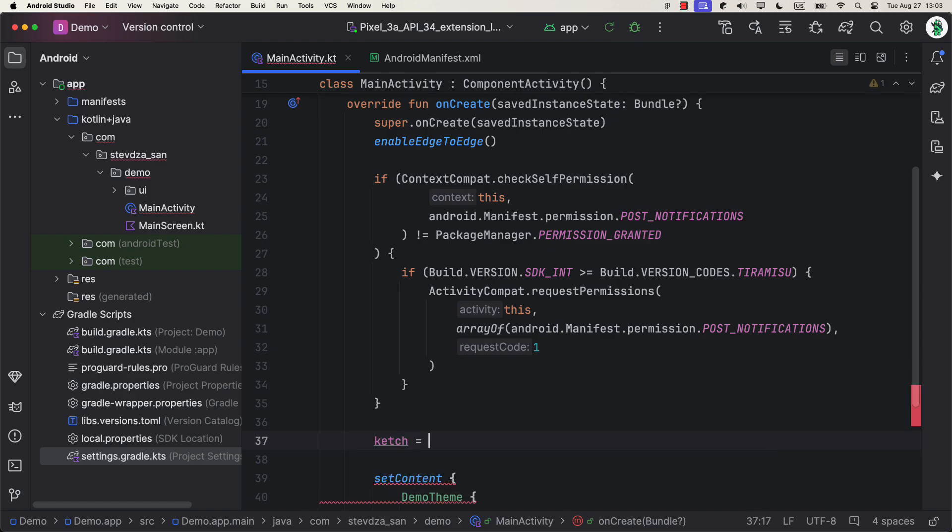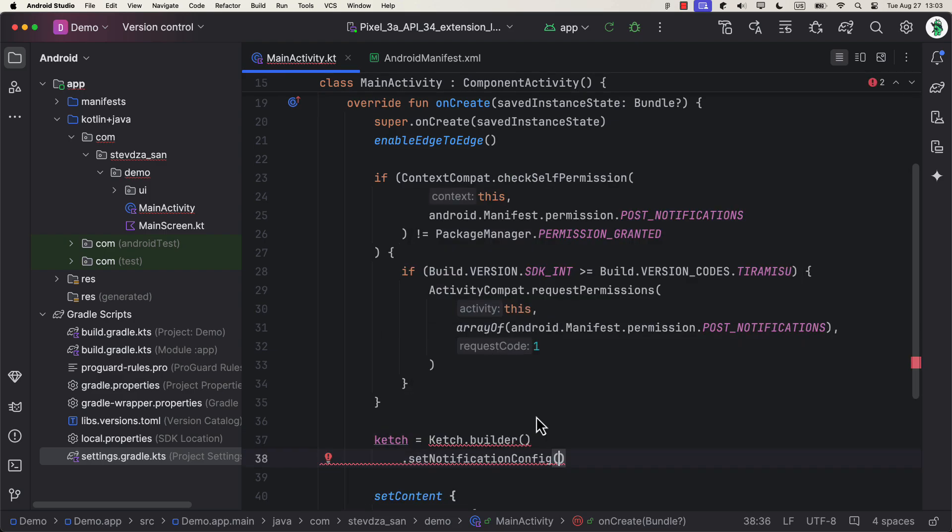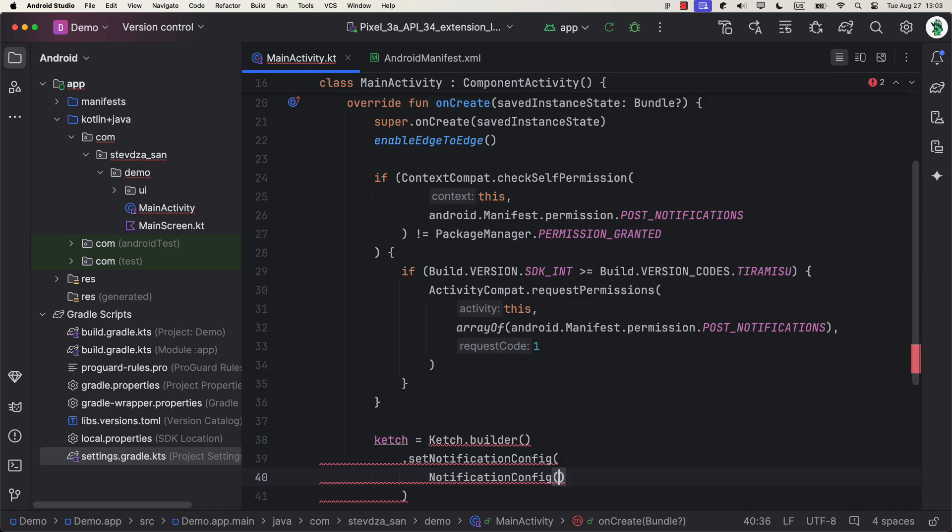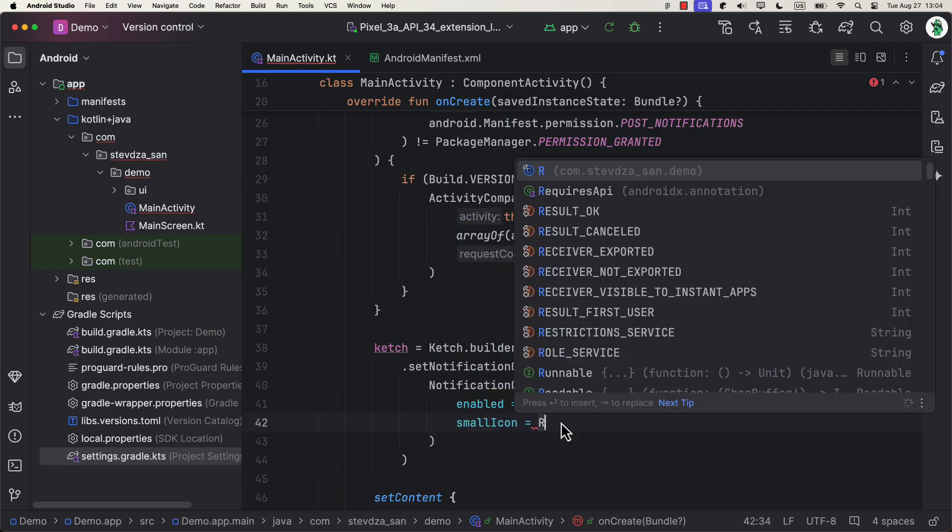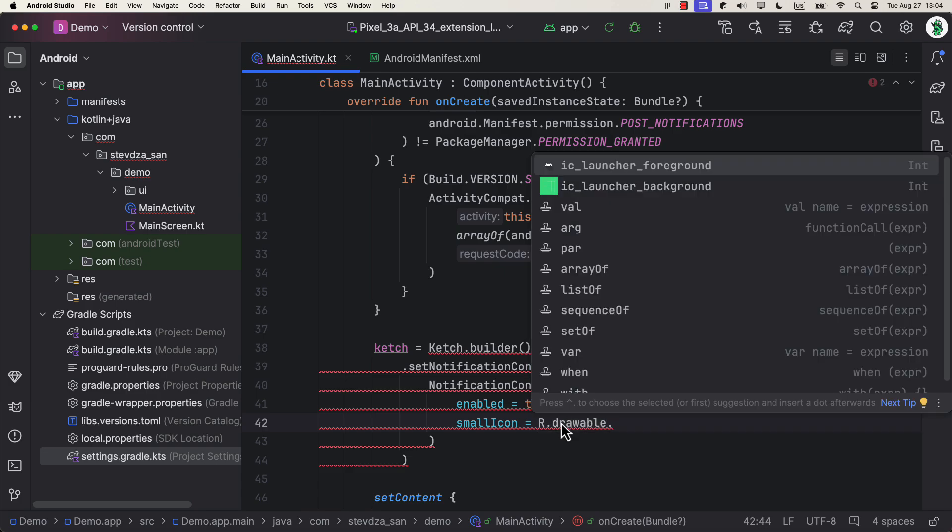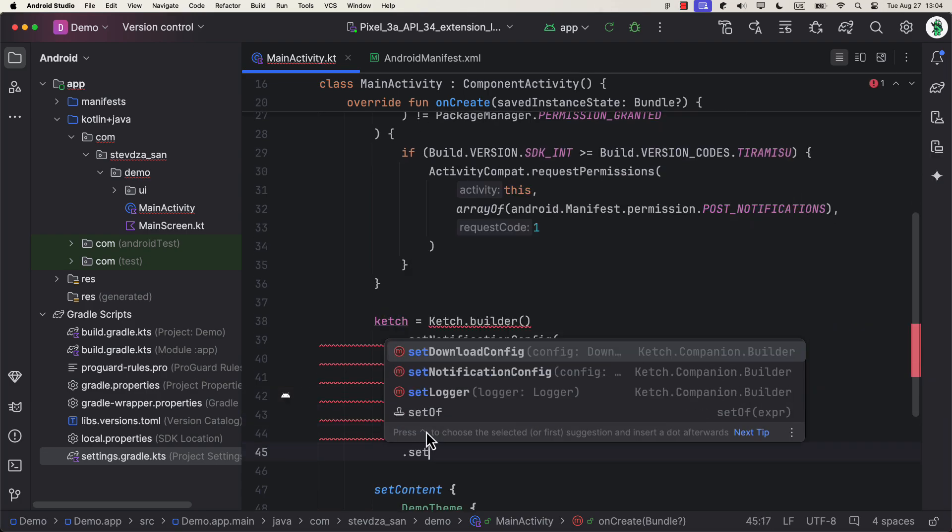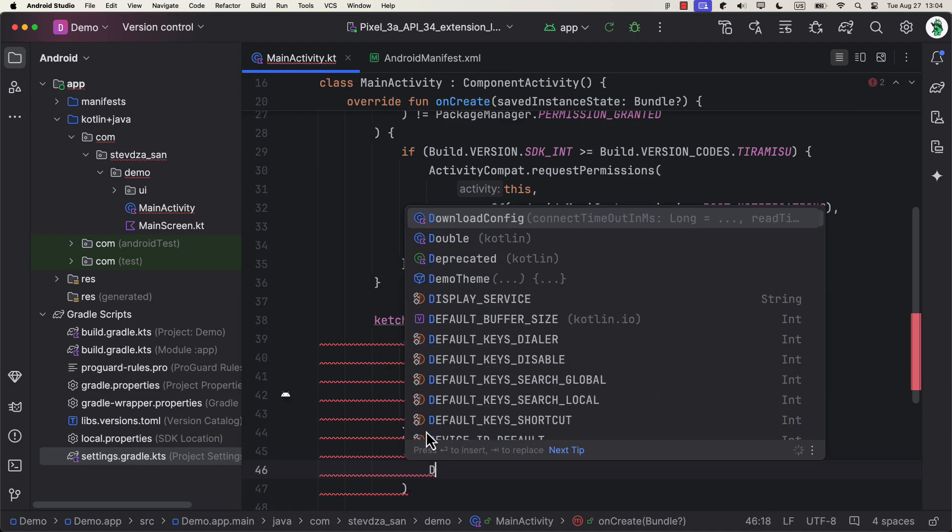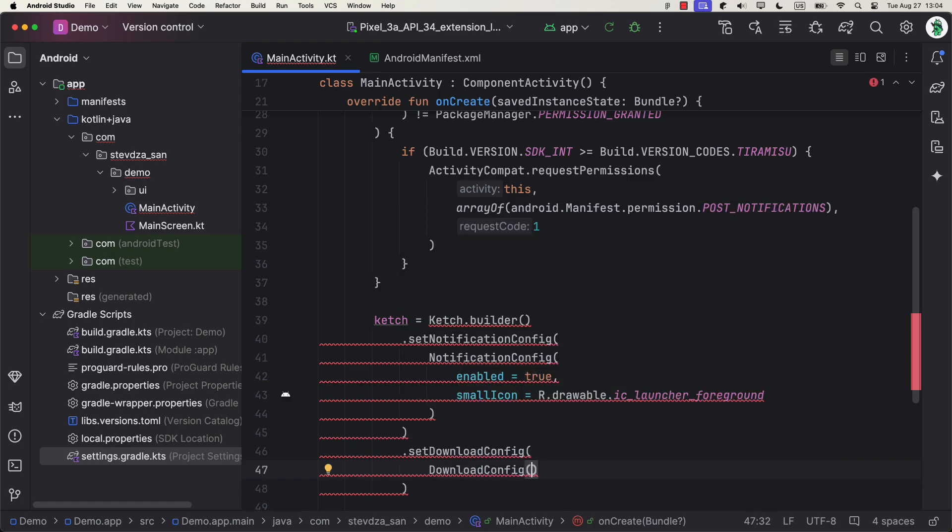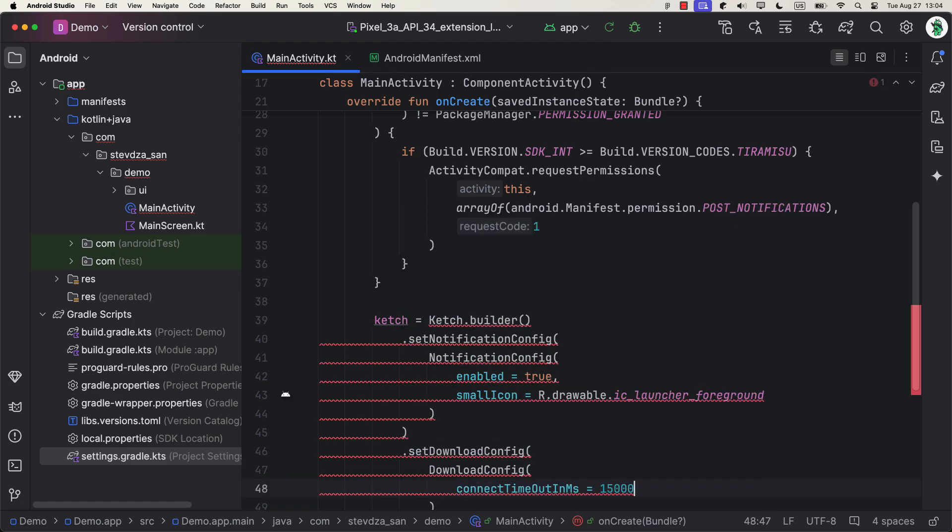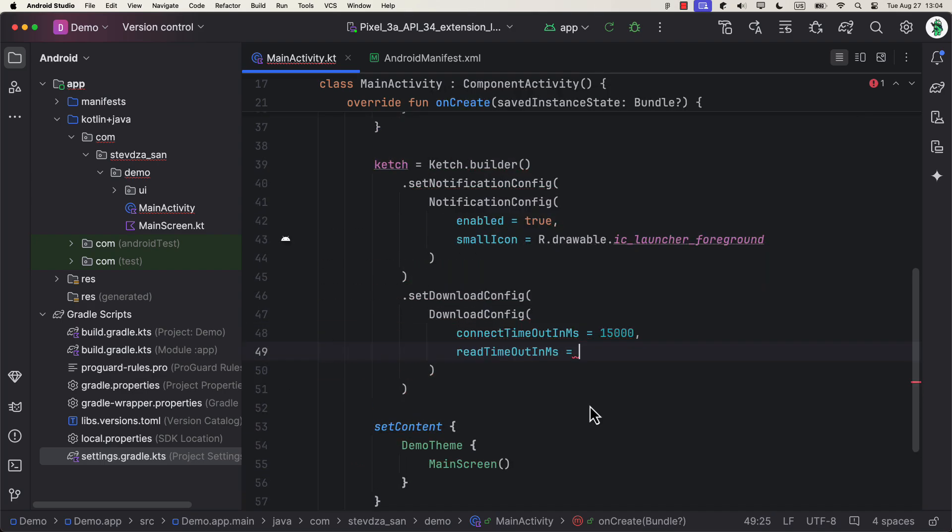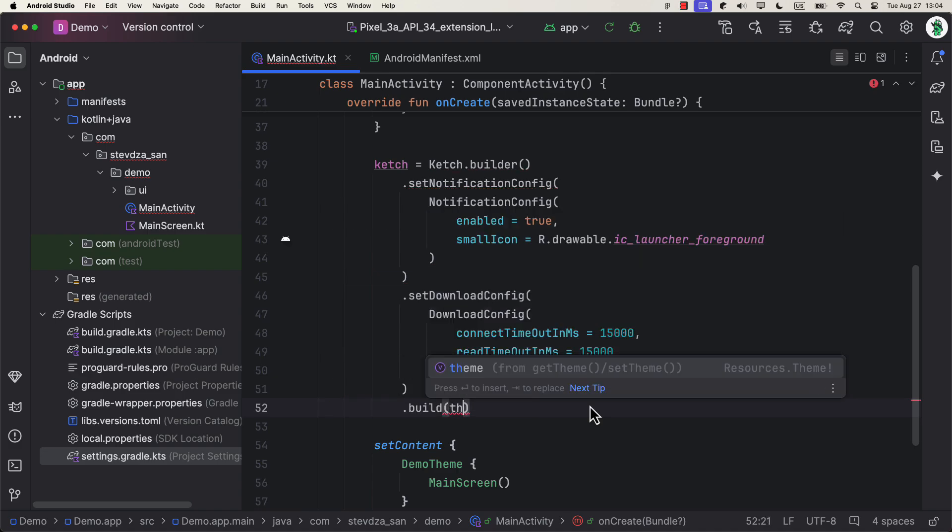So there is a setNotificationConfig function that allows us to enable and customize how a notification should look like. Notification will automatically appear after we start the download, and it offers lots of information by default, but you can modify that as well. And the second function is called setDownloadConfig, which allows us to customize a connection timeout as well as a read timeout. By default, those values are set to 10 seconds, but we can customize them easily. Finally, call build function and we are good to go.